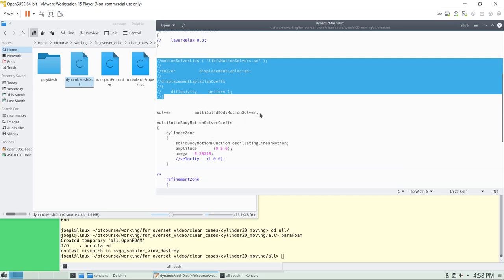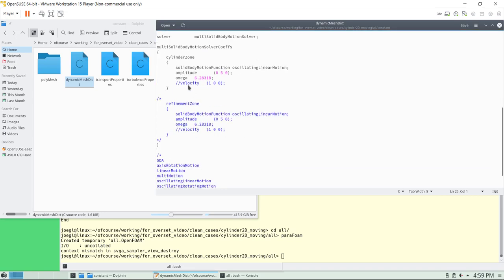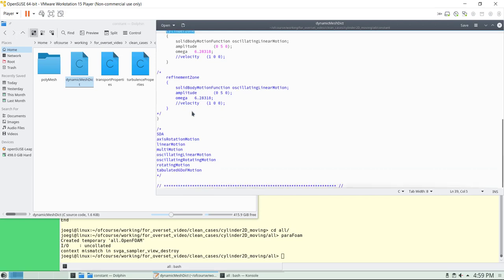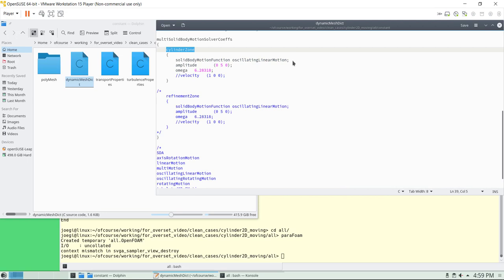In this case we're using a multiSolidBodyMotionSolver, meaning this will give you capabilities to put different component meshes into motion. You give the coefficients — in this case we're putting one zone. Remember that when we do setFields we have some regions. Now I'm going to show you a topoSet dictionary where we compare that region into a zone. You have access to different kinematics inside OpenFOAM.